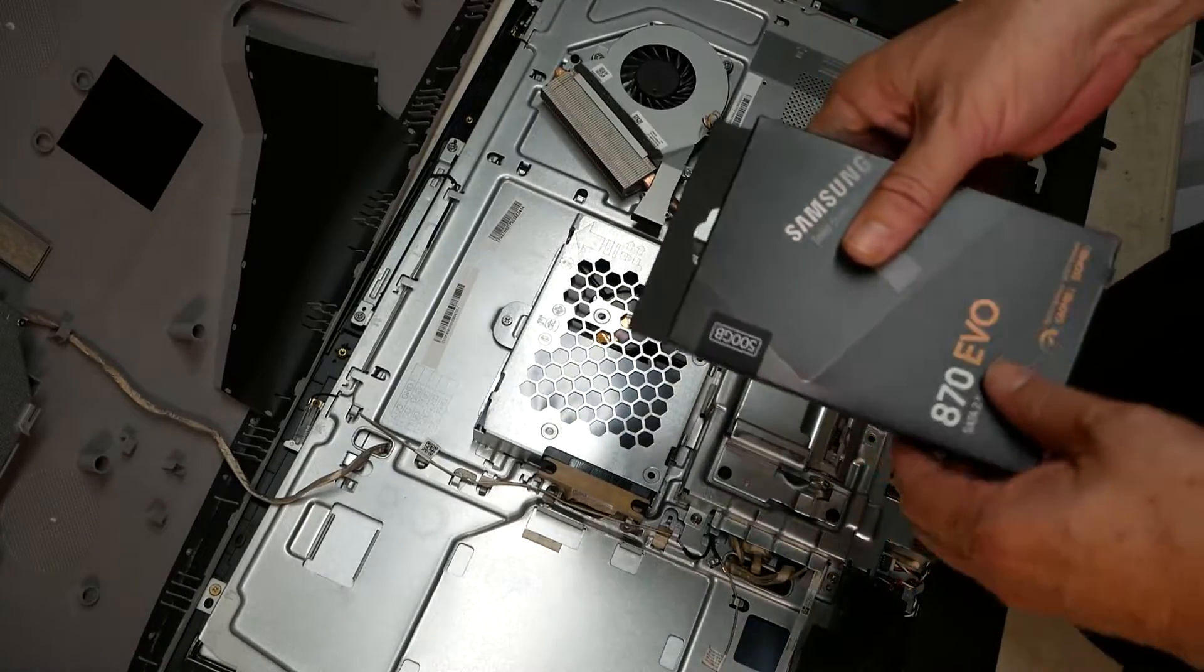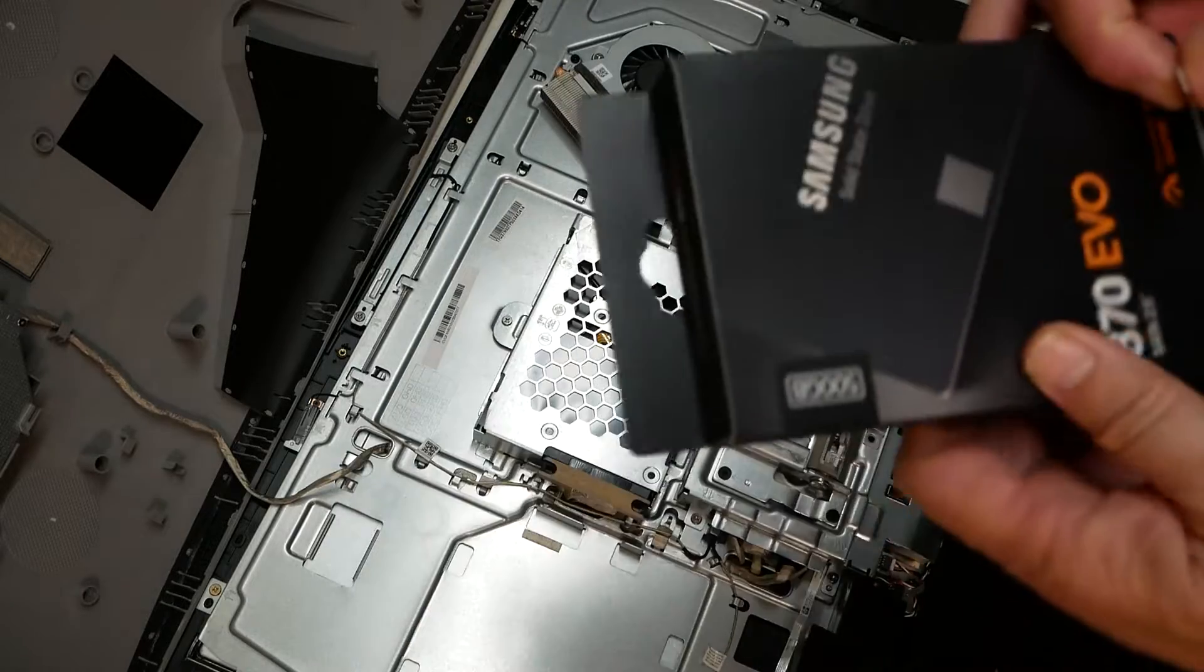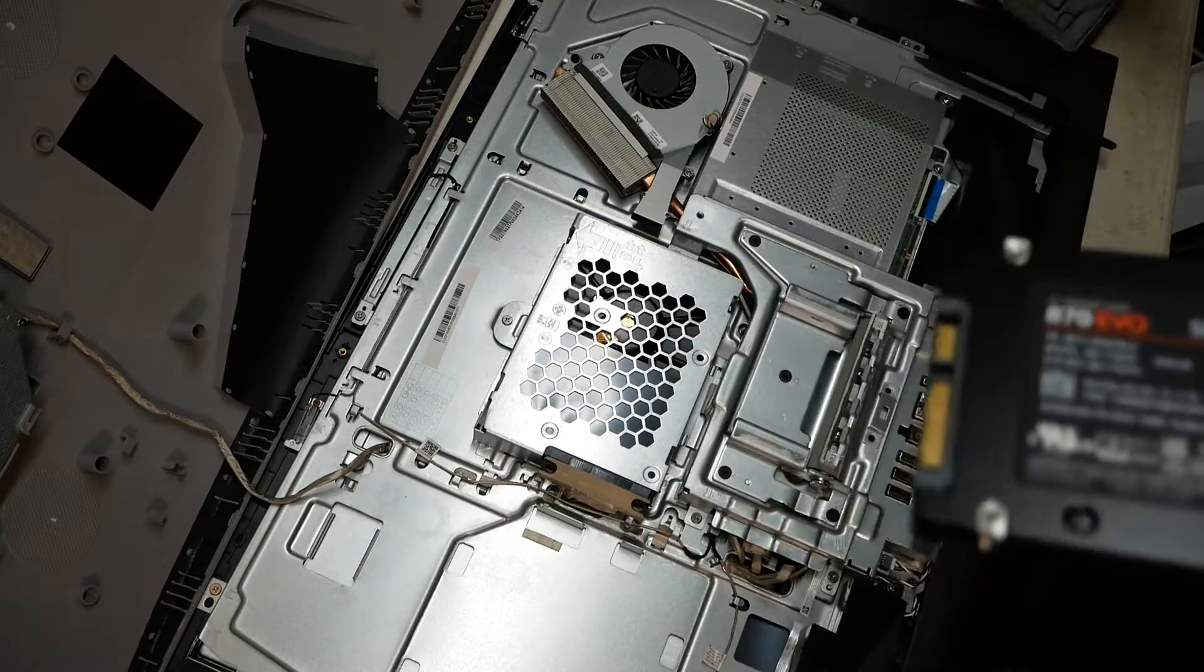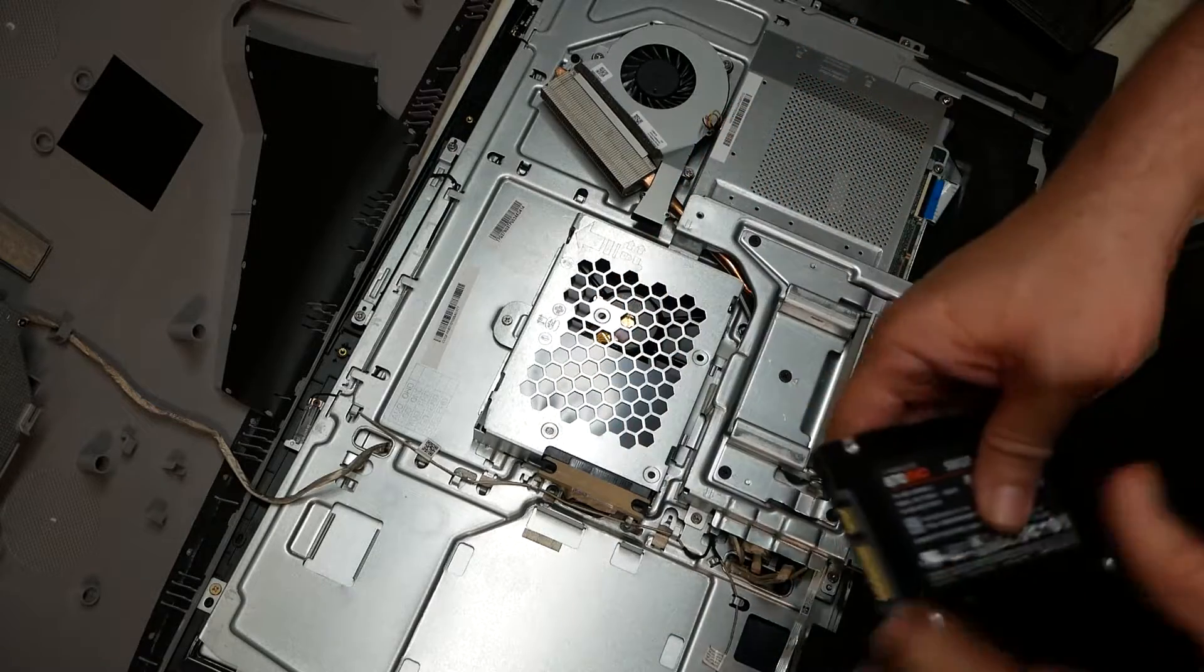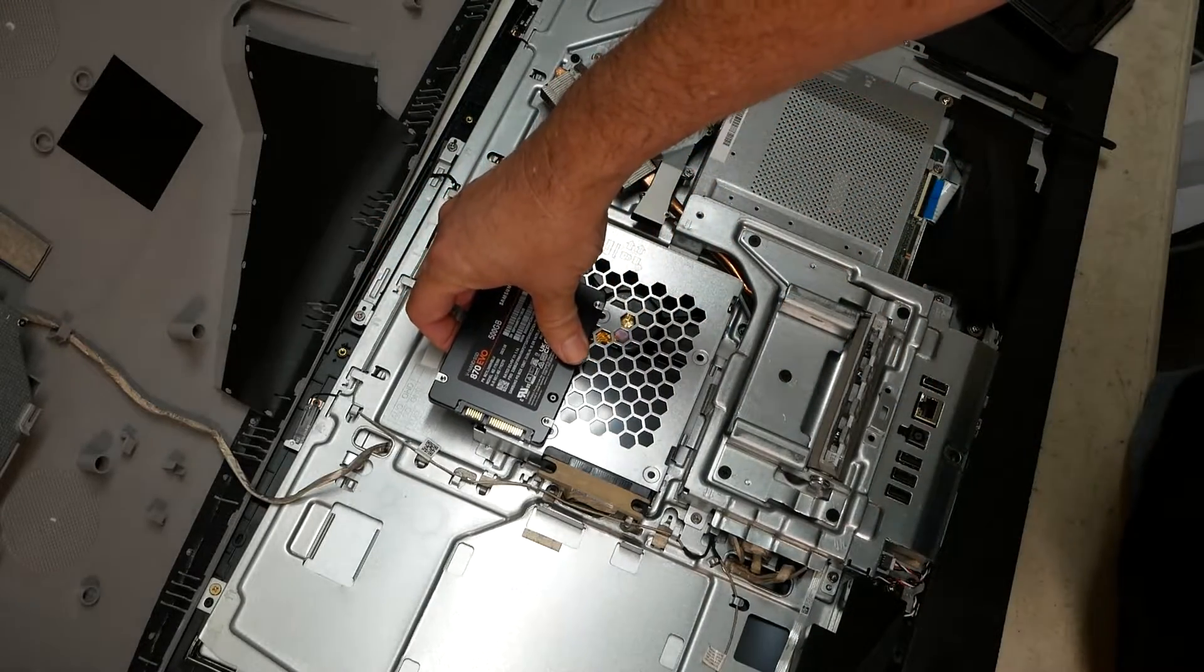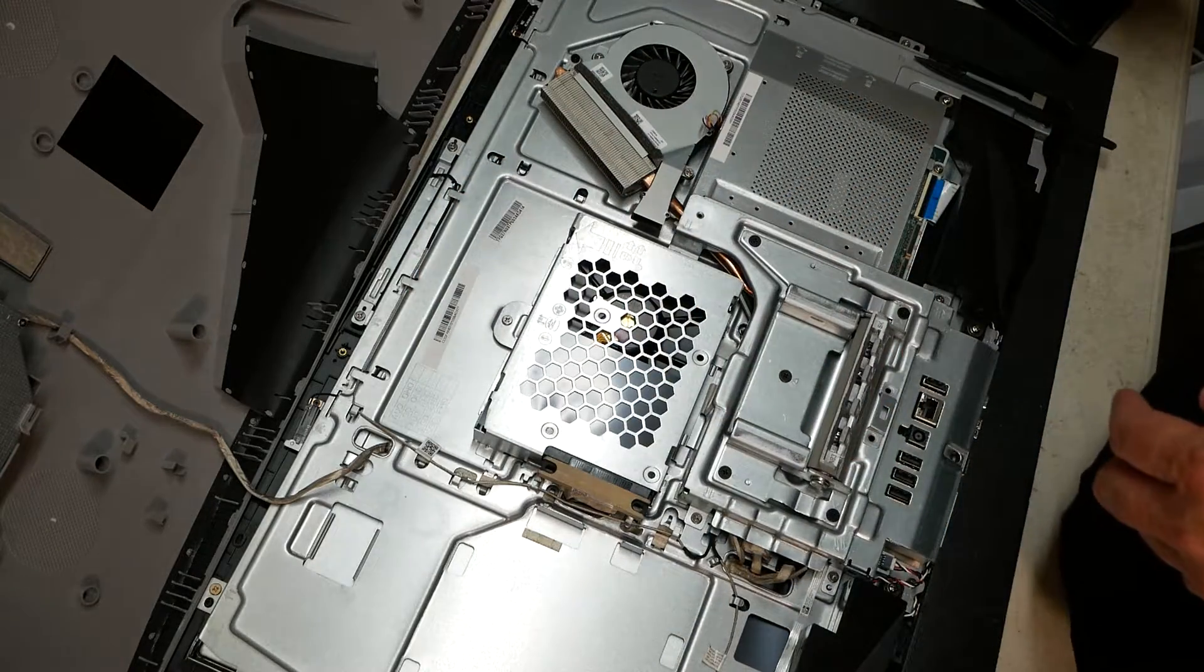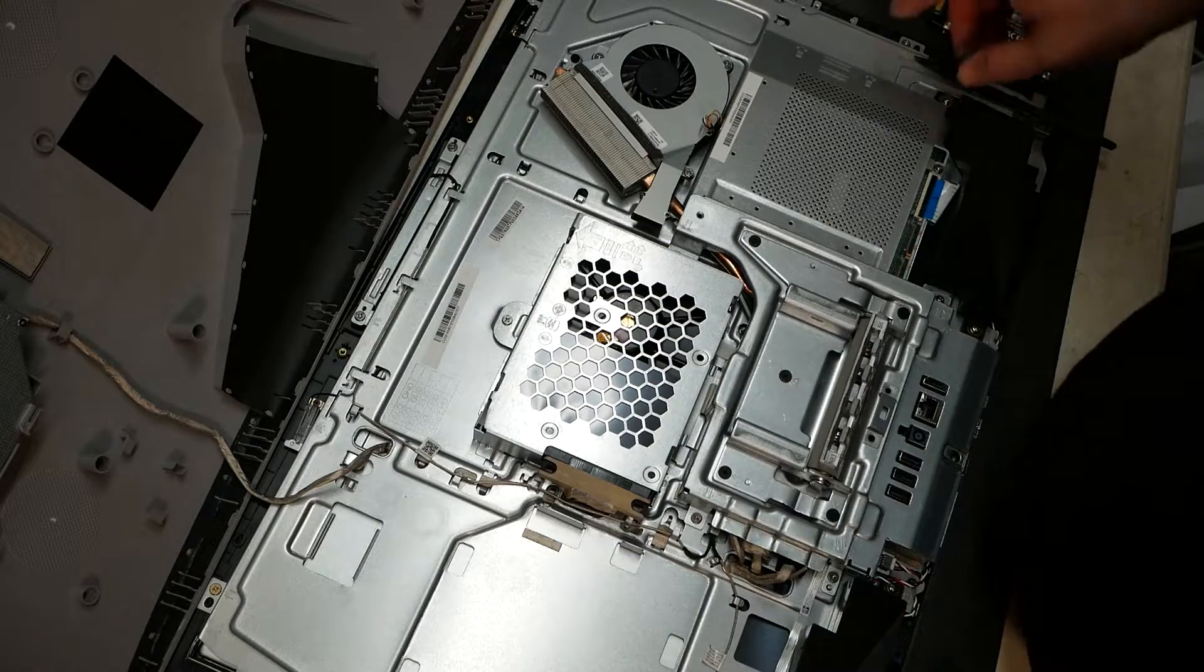Okay we now have the 500 gig SSD Samsung 870 EVO here. There we go. Awesome. I think these holes right here on this caddy I'm going to line right up just right. Yep. It should be a relatively easy little upgrade.